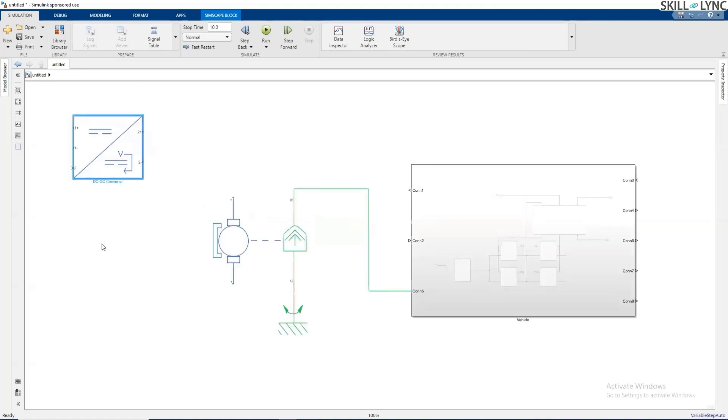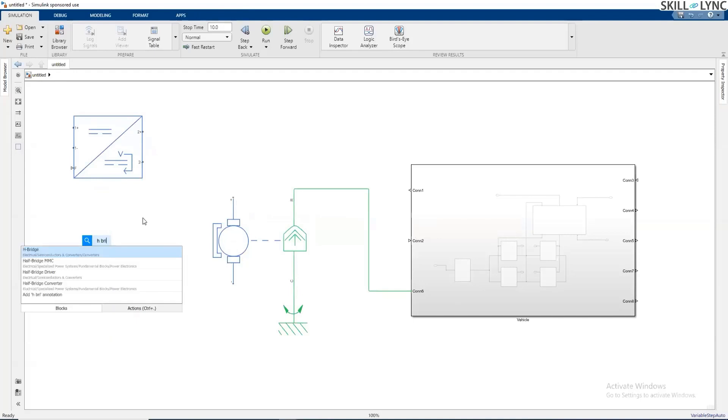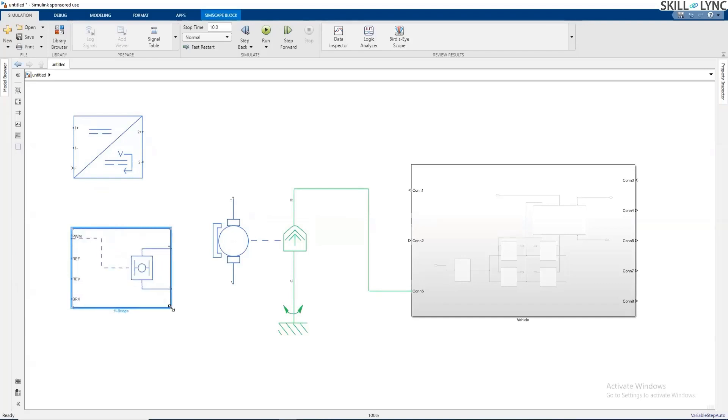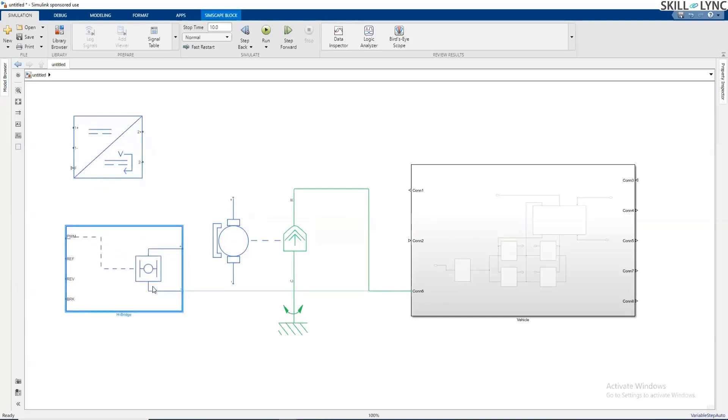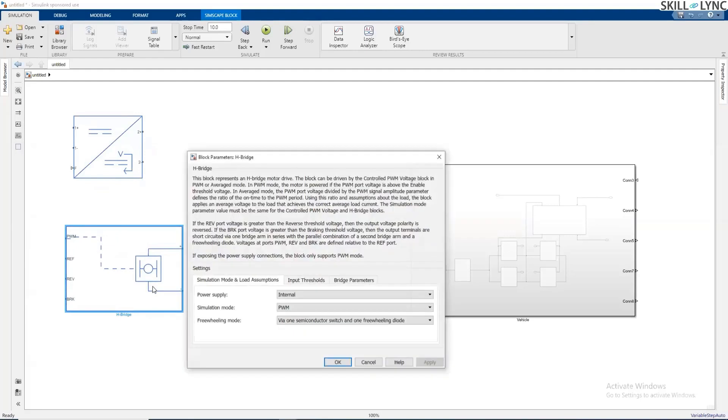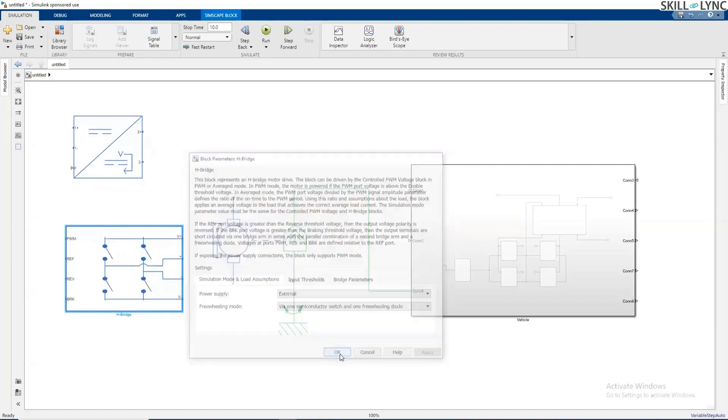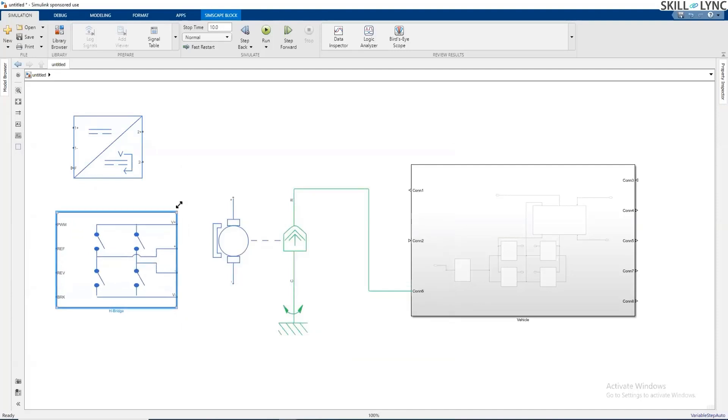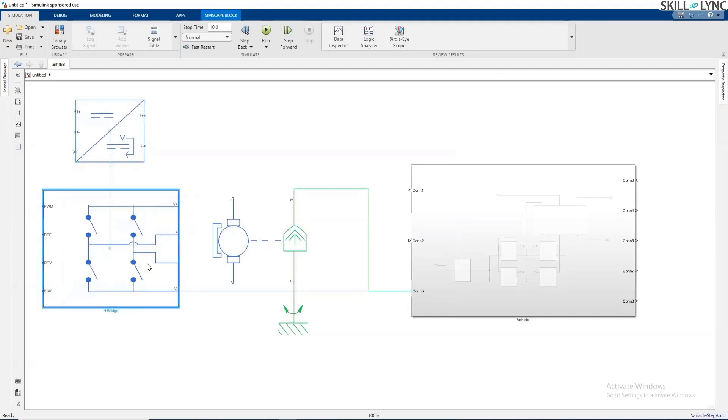Instead of this DC-DC converter, we can actually have an H-bridge, which is a combination of four switches, and it will look like this. The H-bridge is nothing but four power devices. If I change the model to external, I'm going to get this kind of arrangement. Here you see four switches.